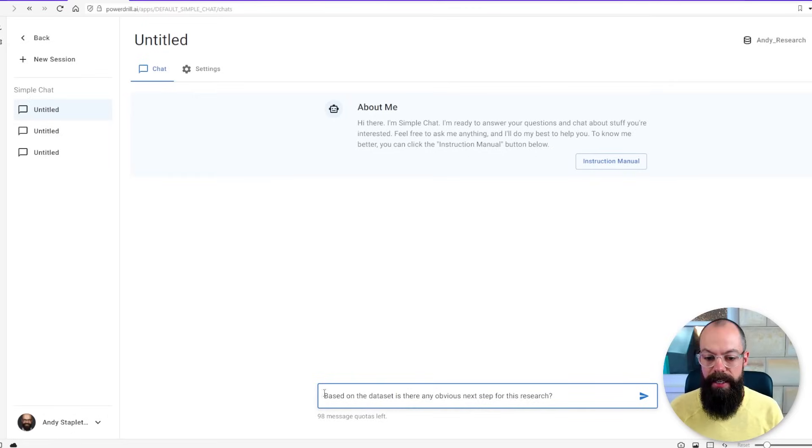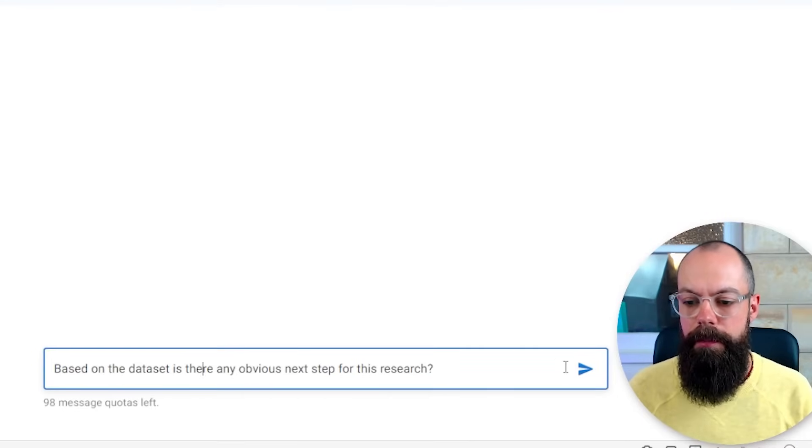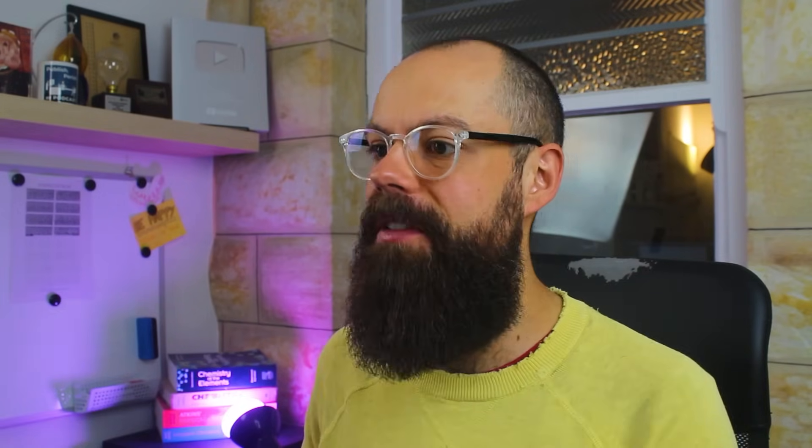So down here let's just see what it thinks of the research that I've done. So down here all I've said is based on the dataset is there any obvious next steps for this research? We click go and let's see what it comes up with.